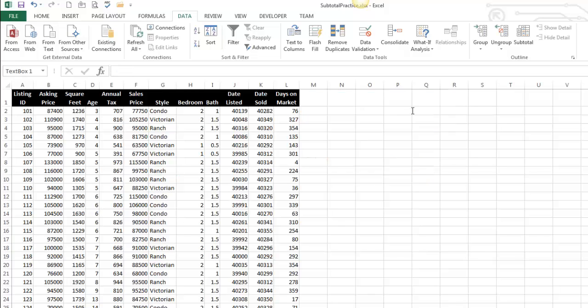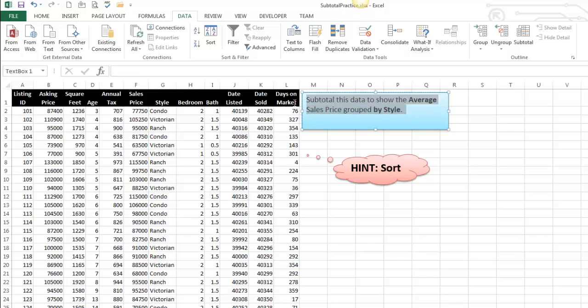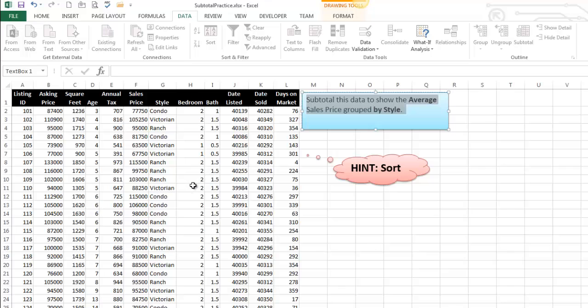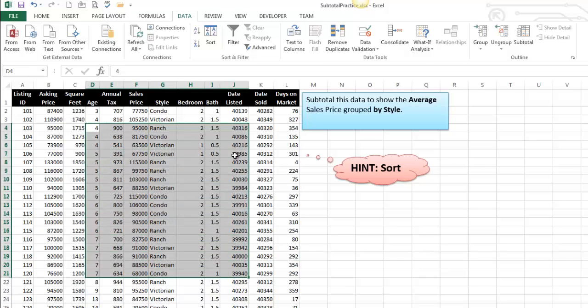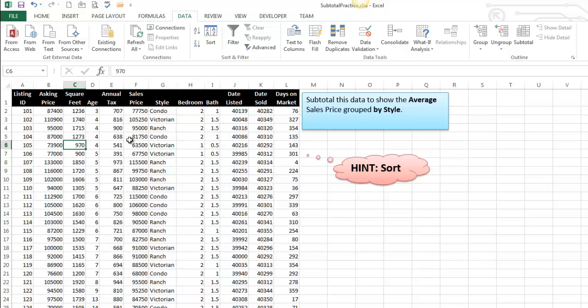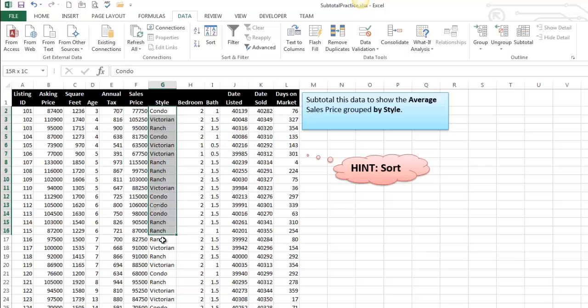So really reading the question or really knowing what you want to do is the first part of getting this right. So I want to subtotal this data here to show the average sales price, which sounds like this column, grouped by style, which is this column.